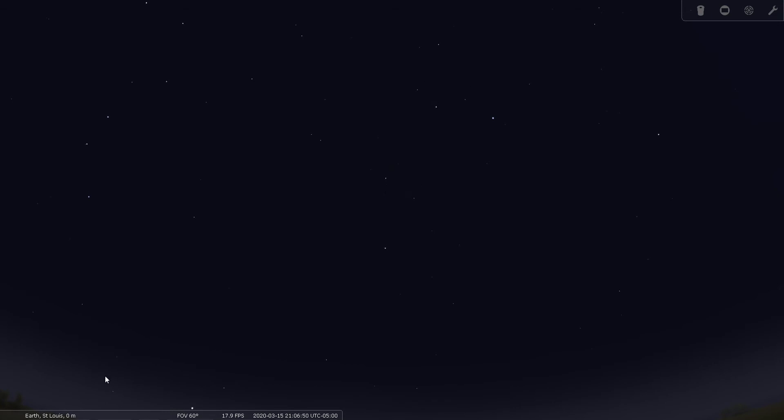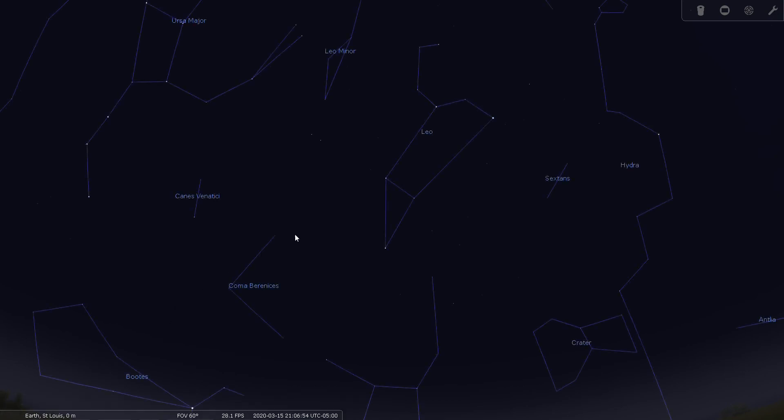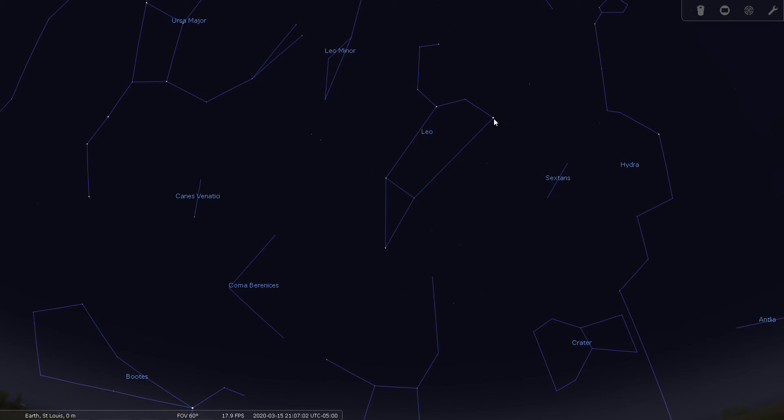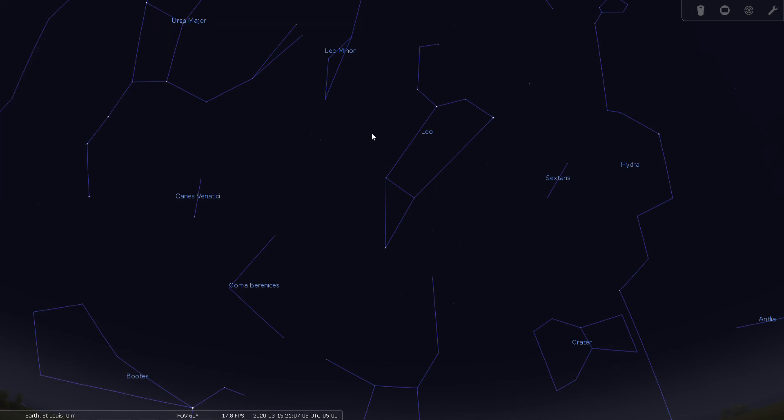That's called the sickle. And these stars here make up Leo, the lion. Let's have a look at the constellation markers. You can see that Leo, the lion, is shown with this backward question mark or the sickle shape. And this bright star here is Alpha Leonis or Regulus.